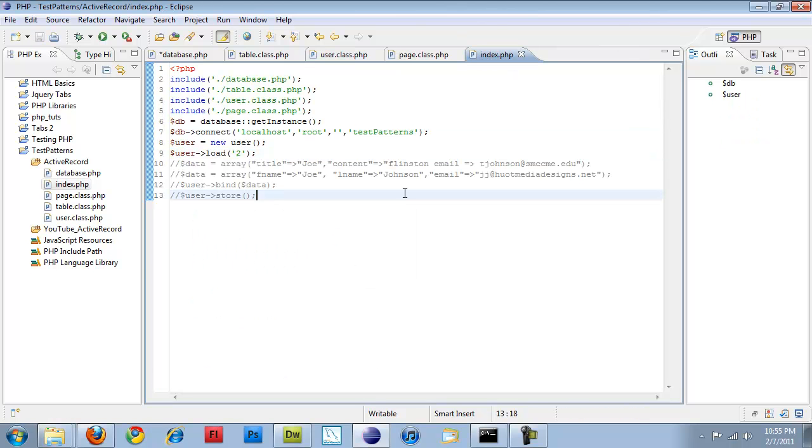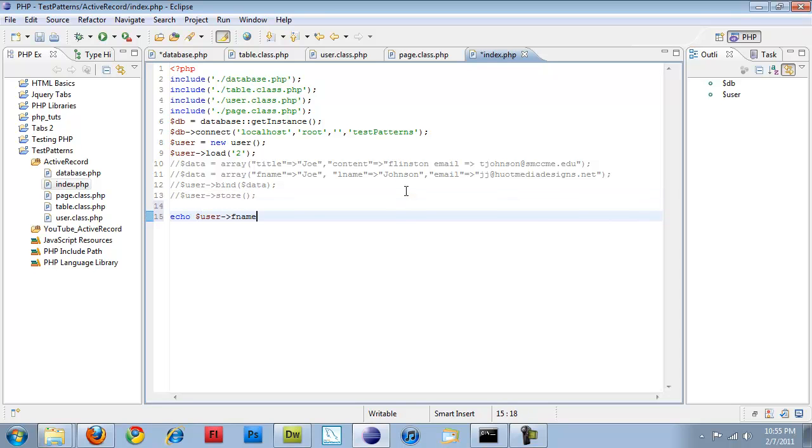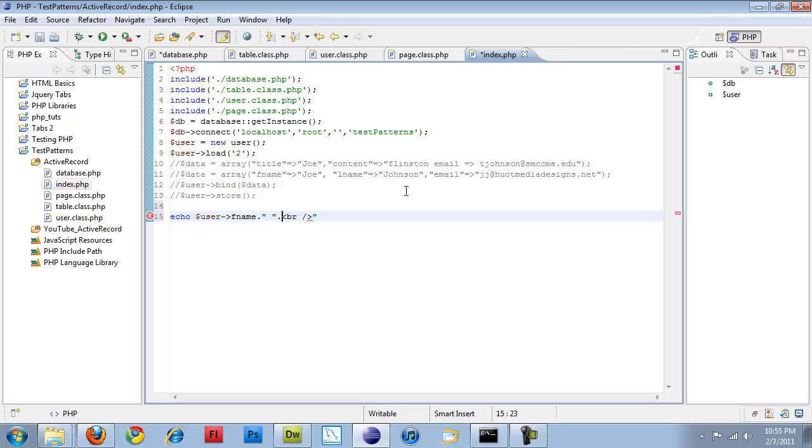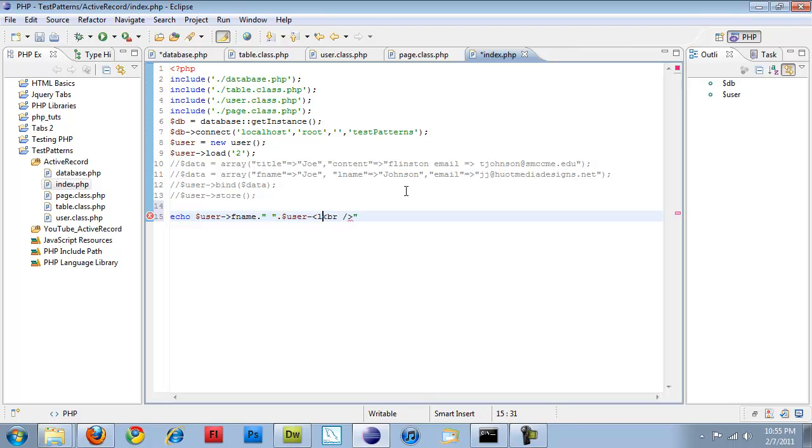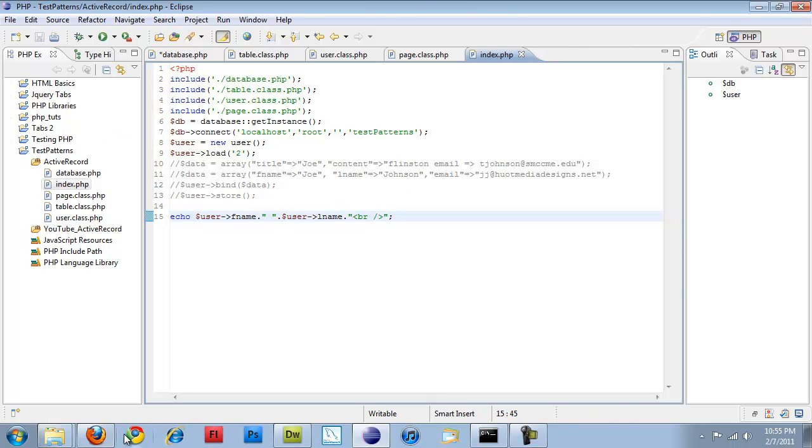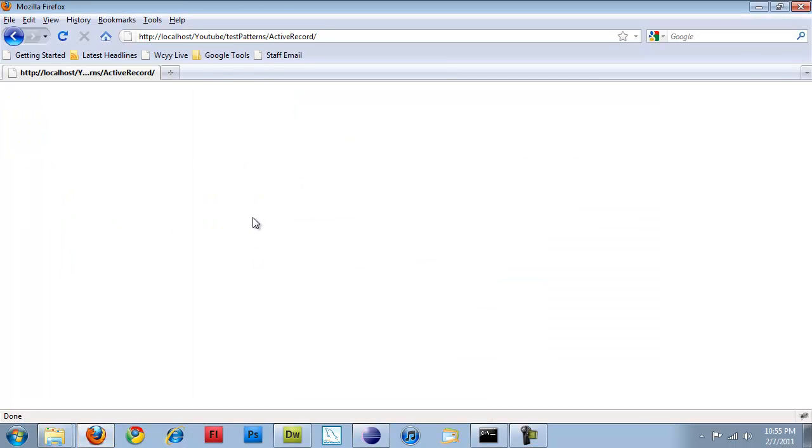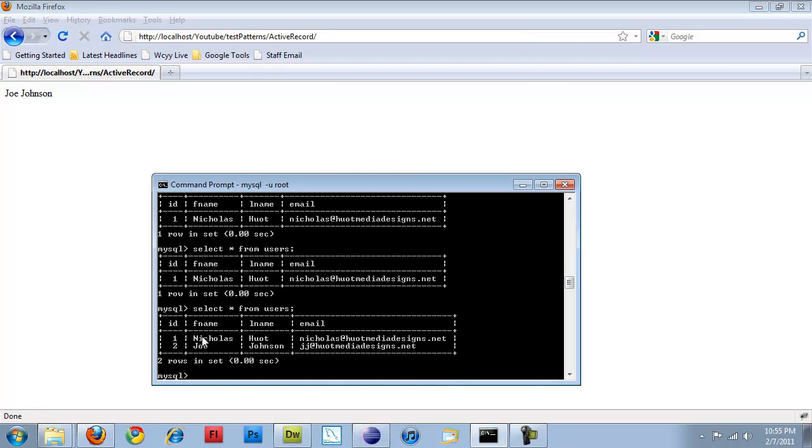So I'll save that, come back over here, and from my user object, I'm going to echo out user fname, and I'm going to concat a break. Actually, I'm going to put in a space there, and I'm going to do user lname, then I'm going to concat a break onto it. So if I save that, rerun it, what should happen is I'm pulling the first name and the last name entries from whatever gets loaded into that user object. So if I refresh it, you get Joe Johnson. But if I want to pull the first record, which will be me, Nicholas Hewitt.